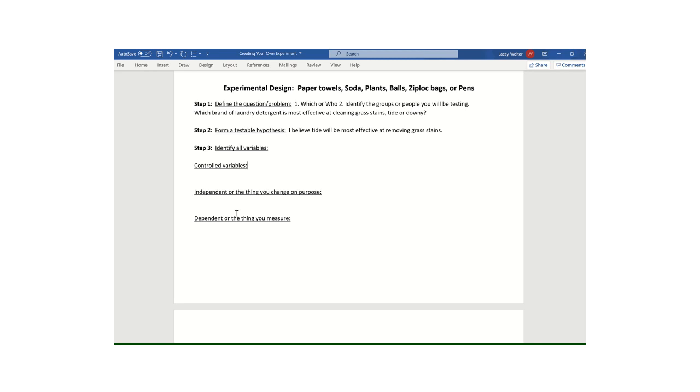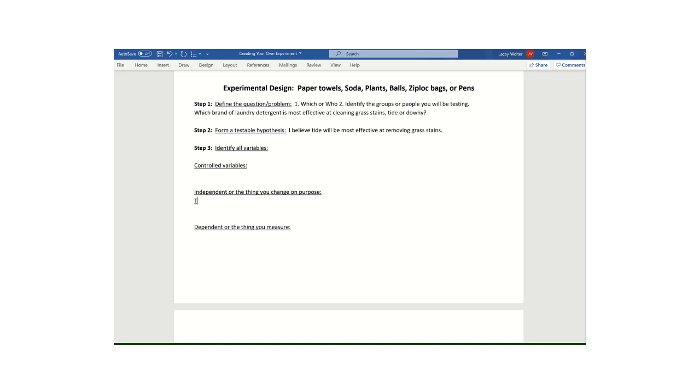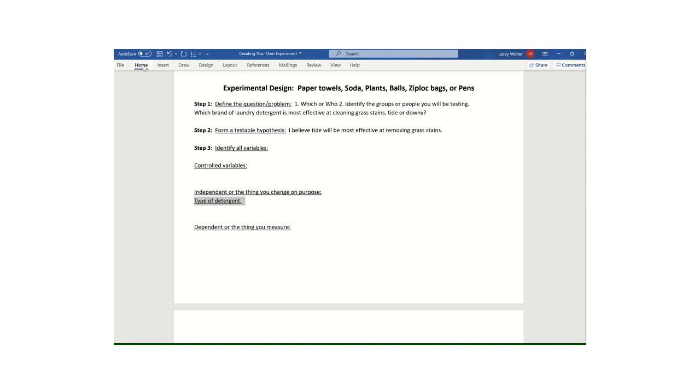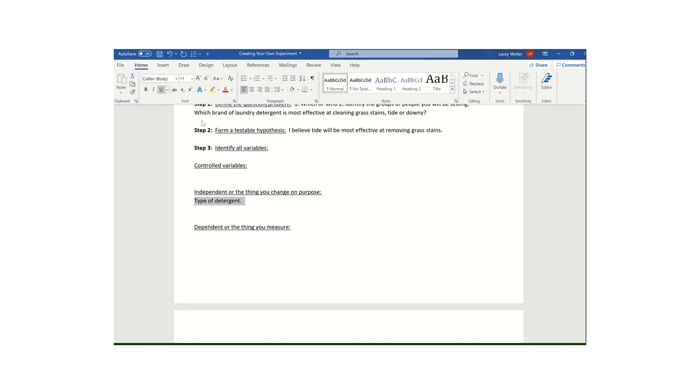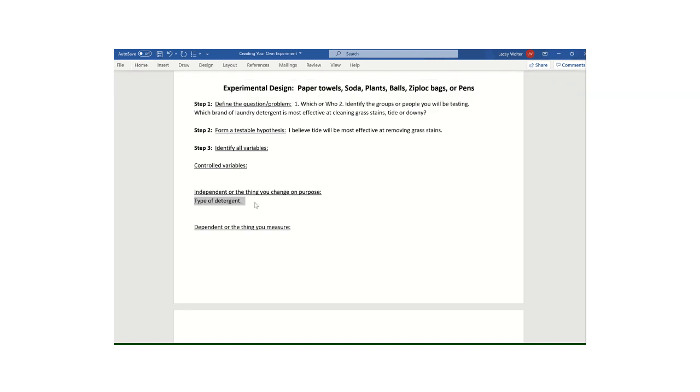So what I'm going to do is I'm actually going to start on this middle one here, because sometimes that might help kind of get things organized. Remember your independent variable is the thing you change on purpose. You set up your question up here and you use the word which or who, and you identified your two or three different groups that you plan on testing. In mine, I am purposefully changing the type of detergent or the brand Tide versus Downy. So I would just simply put for my independent variable is the type of detergent. And then you could even be more specific if you wanted to, and you could say Tide or Downy.